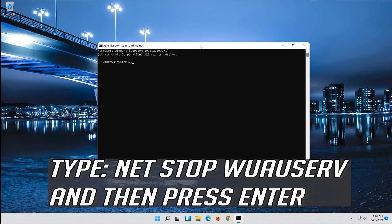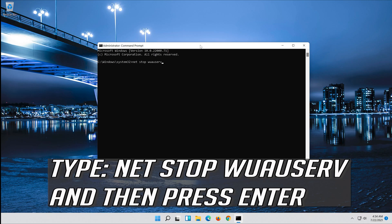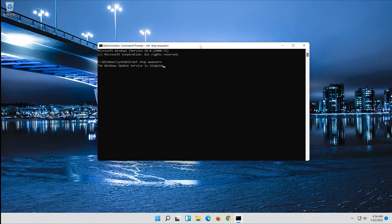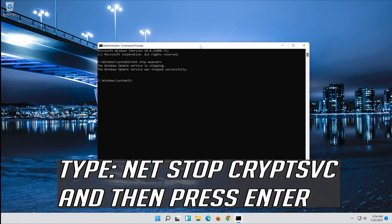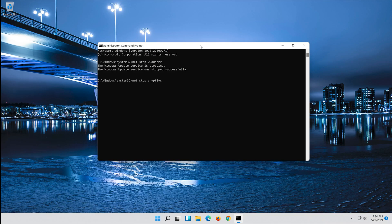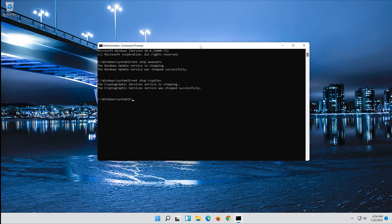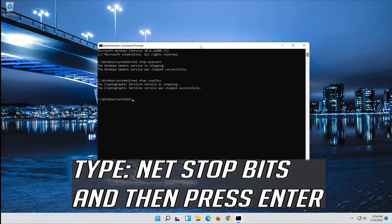Type net stop wuauserv and then press Enter. Type net stop cryptsvc and then press Enter. Type net stop bits and then press Enter.